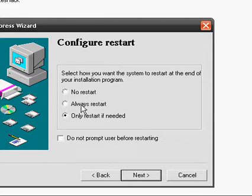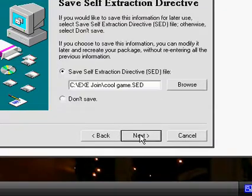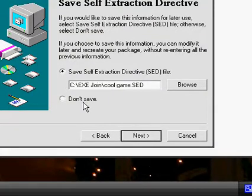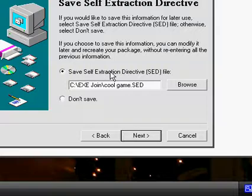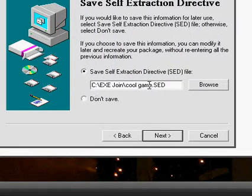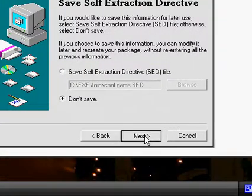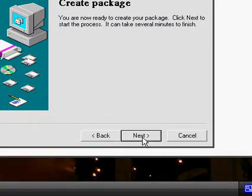And then if you, then also, this is a choice if you want to restart the computer. Just make it no restart. And here if you want, you can save this package so you can edit it later or etc. I'm not going to save it. And press next.